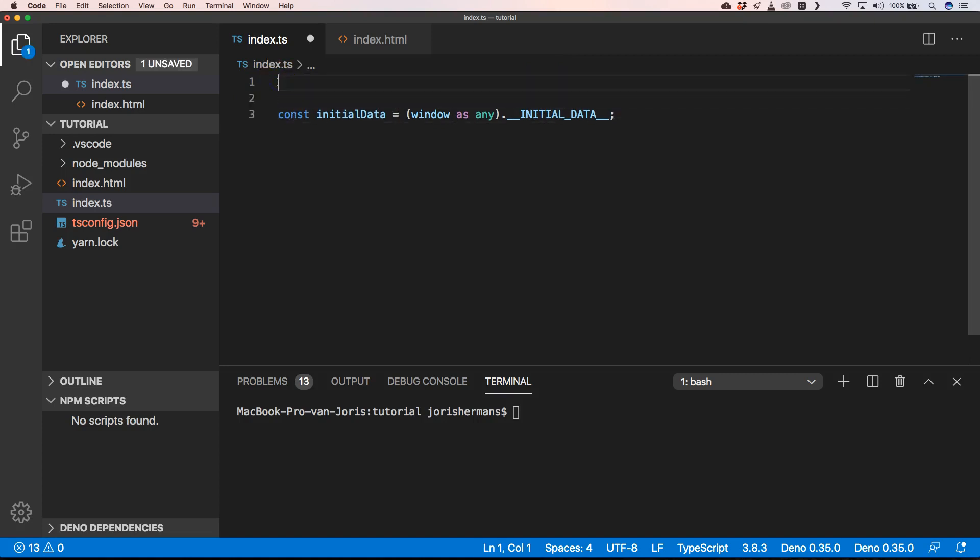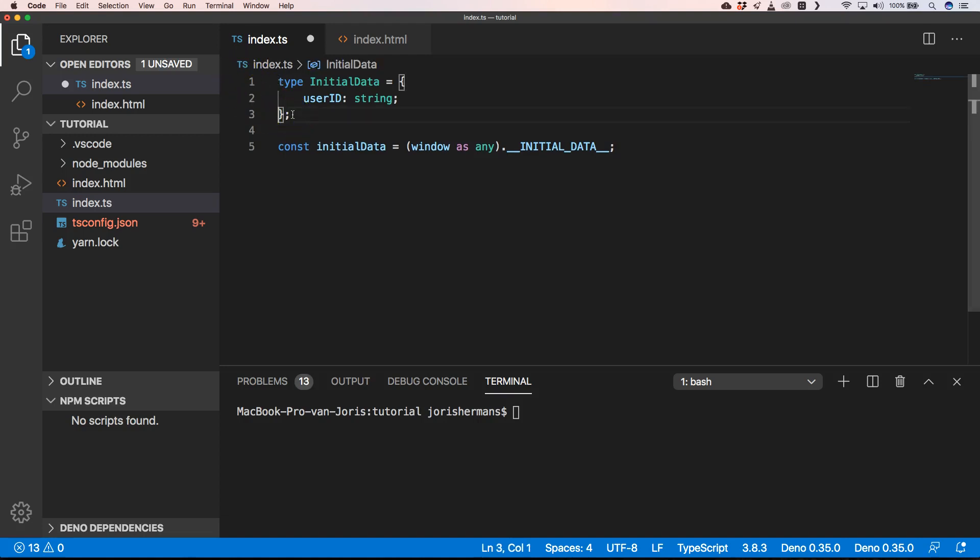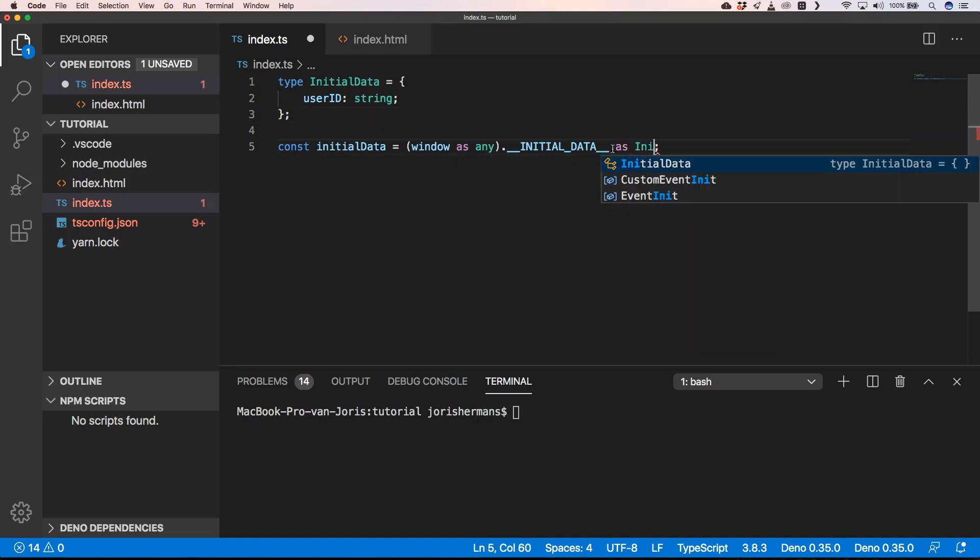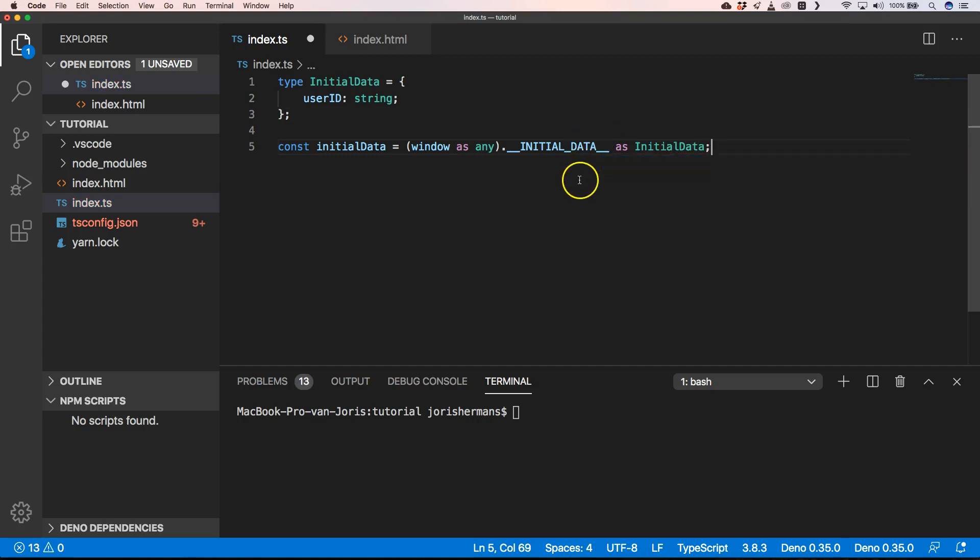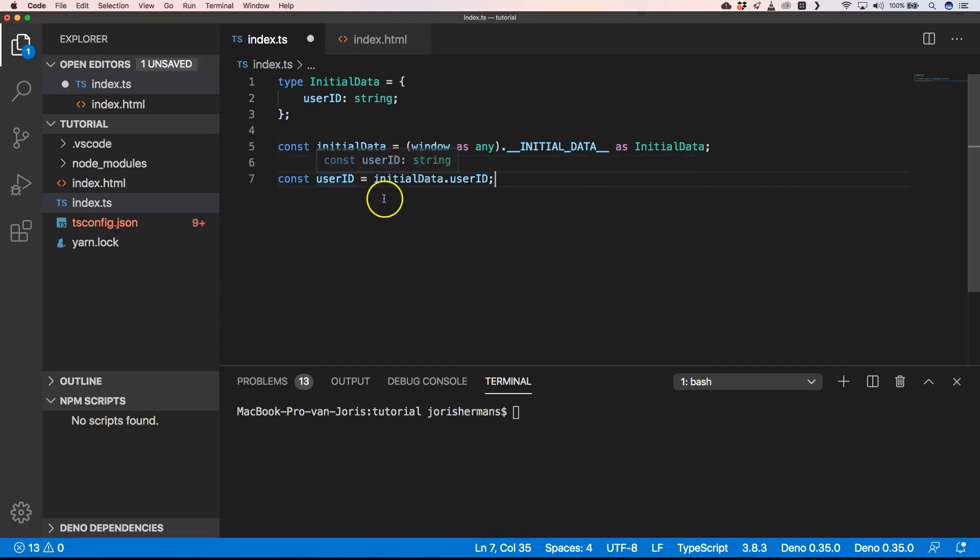Another thing you could do then is here define our InitialData type which has a userID, and then we can do something like initialData as InitialData. Then you'll see that our initialData is of type InitialData which is better than before already.